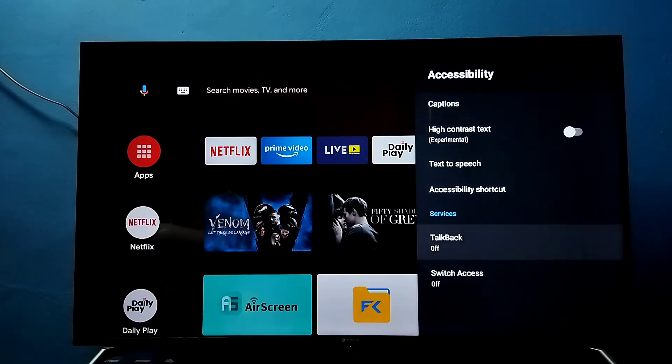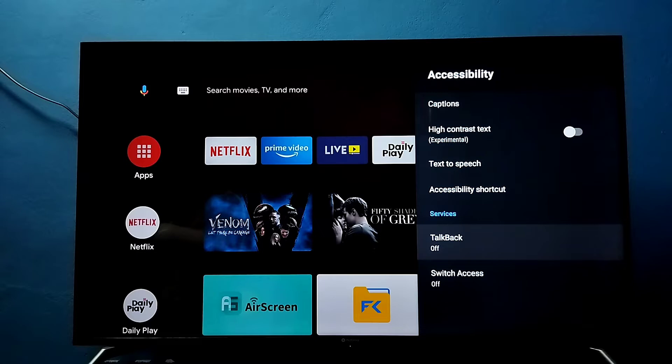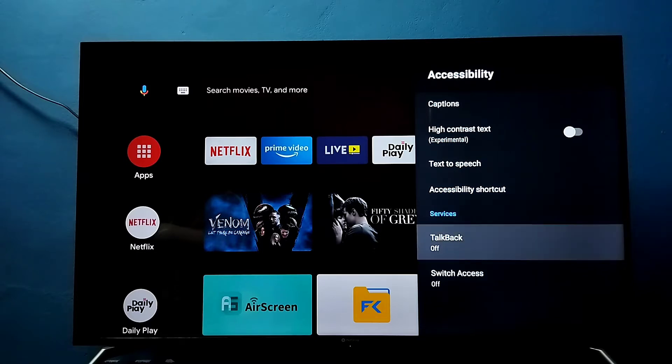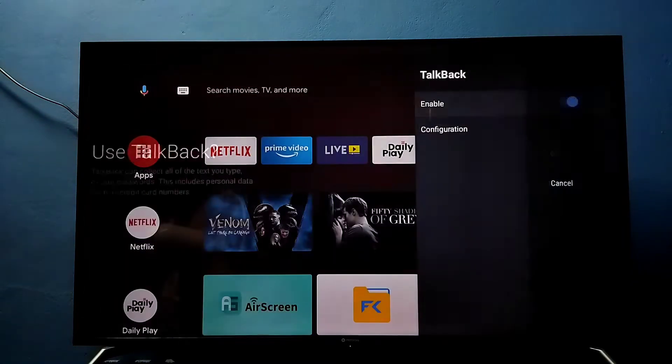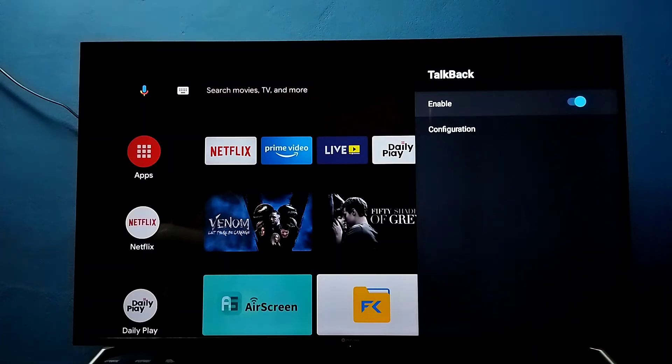Then here we can see talkback. Right now it's off. Let me start it. Select it, then enable it. Okay, I have enabled talkback.